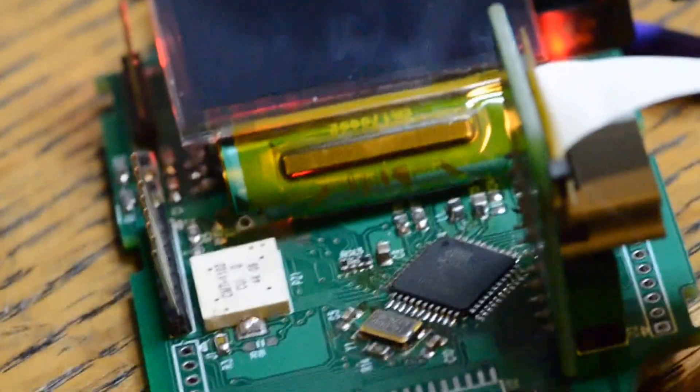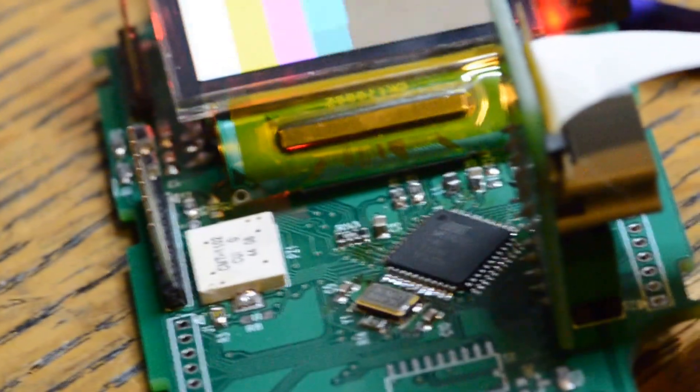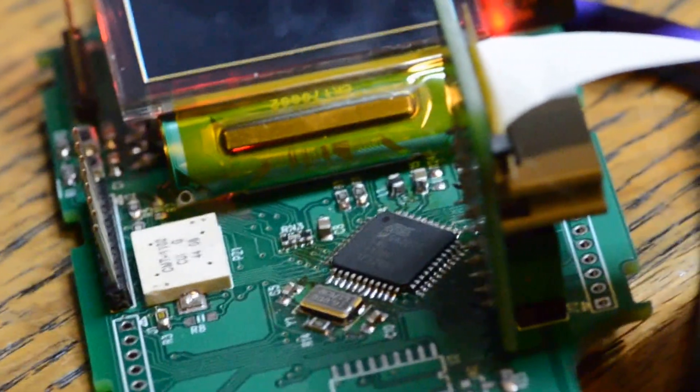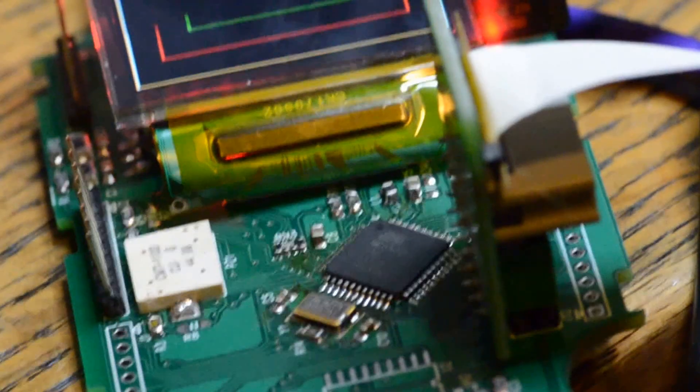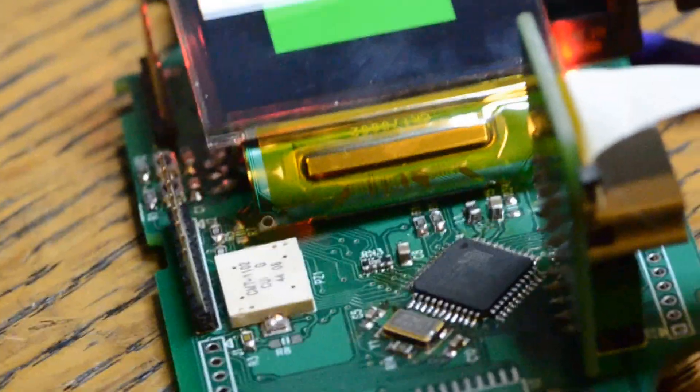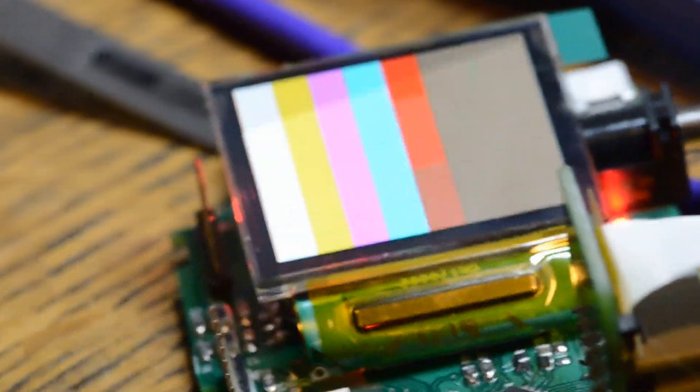This is a 160x128 color OLED. This is available from OSD displays in Florida. You can see it's mounted a little odd on this board. I'll fix that for the production board so it doesn't have to fold over on itself.